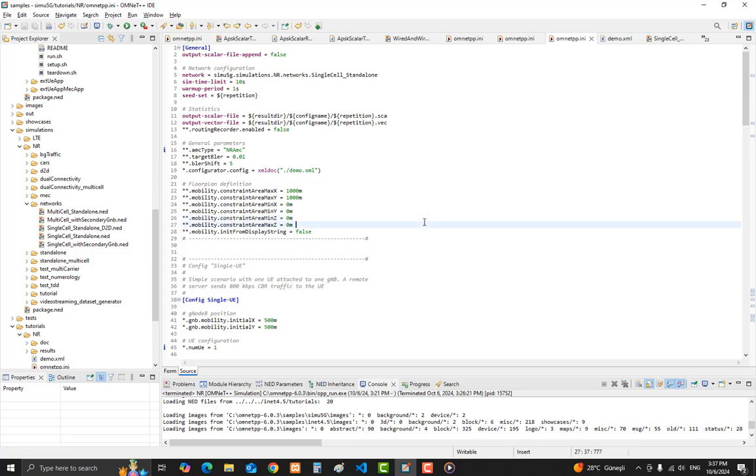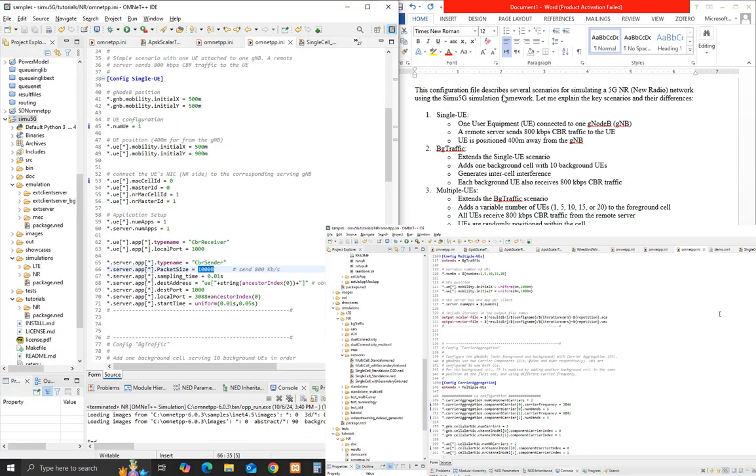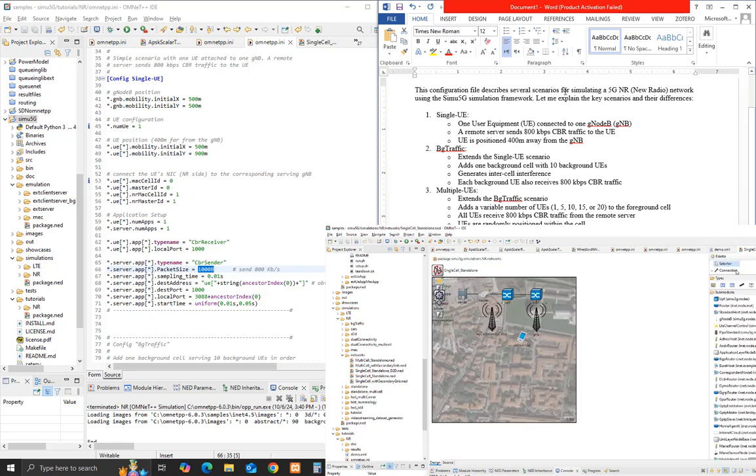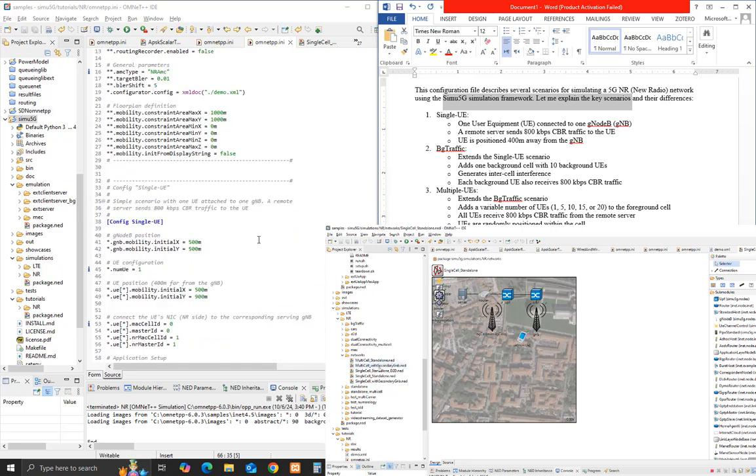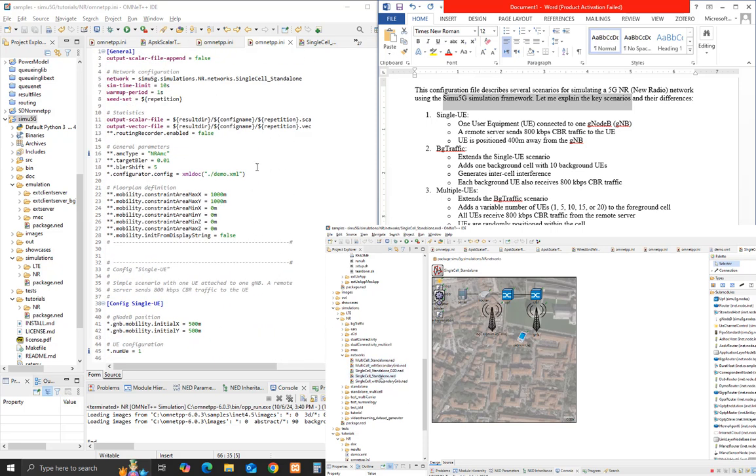This configuration file describes several scenarios for simulating a 5G-NR new radio network using the CIMU 5G simulation framework. Let me explain the key scenarios and their differences.